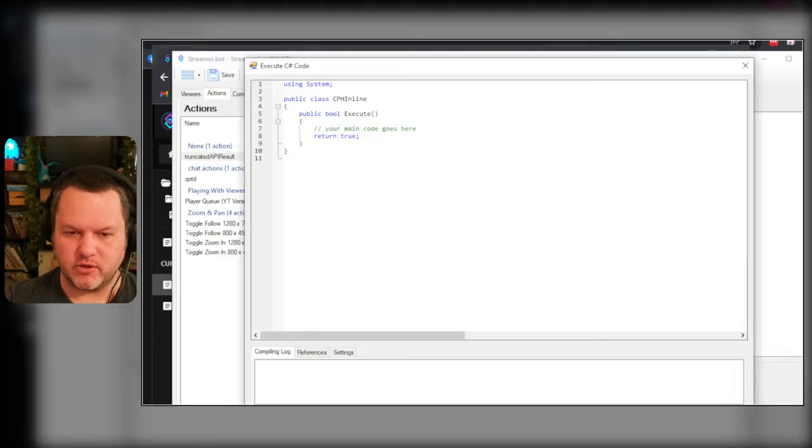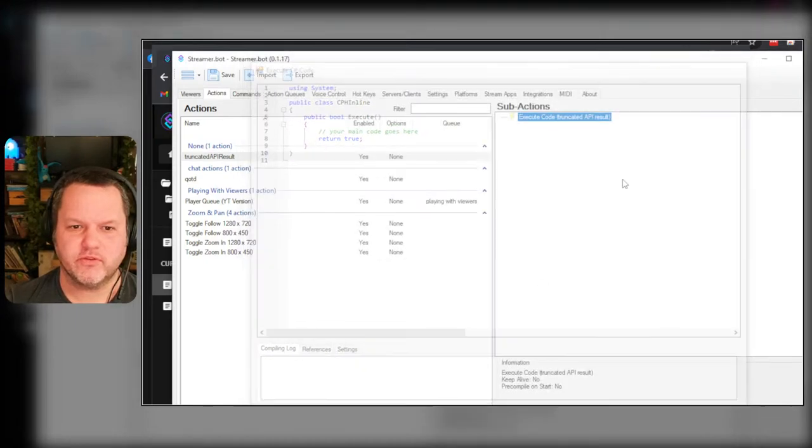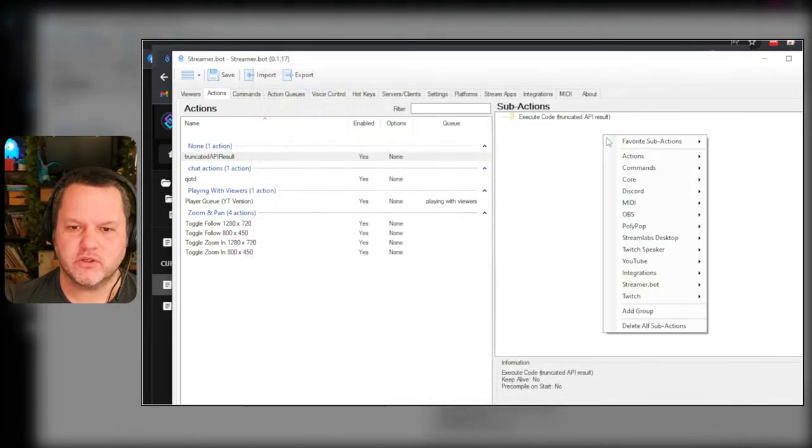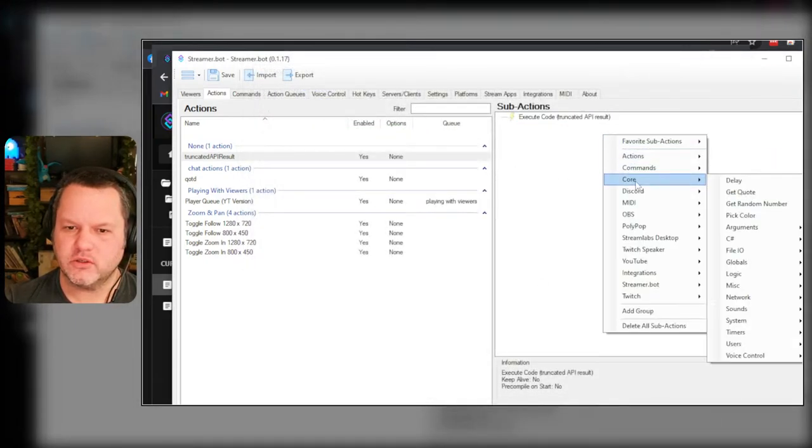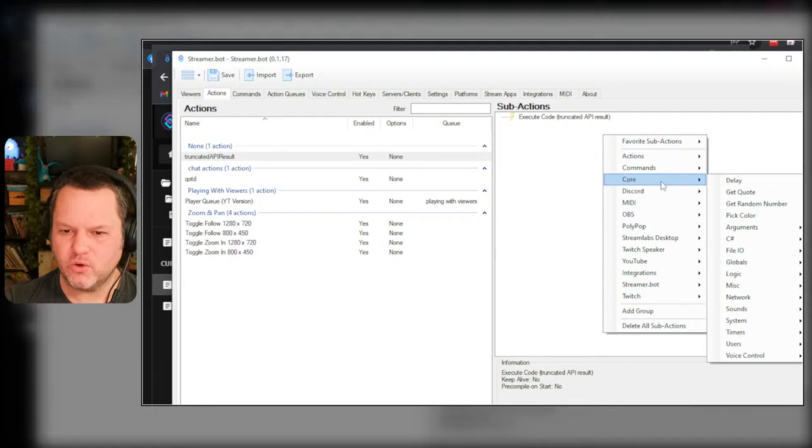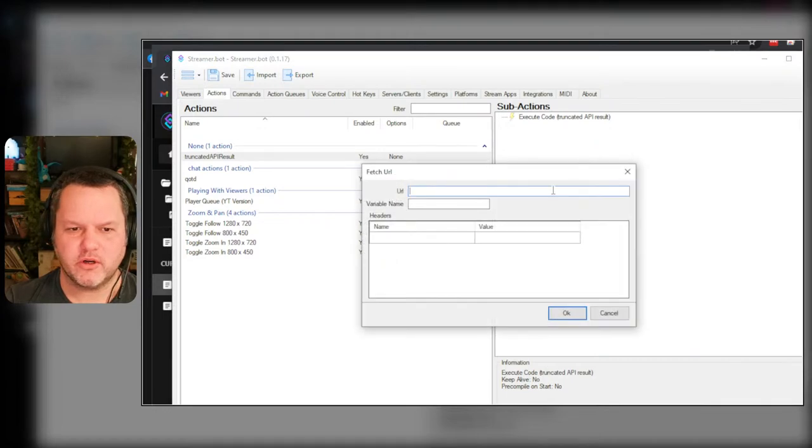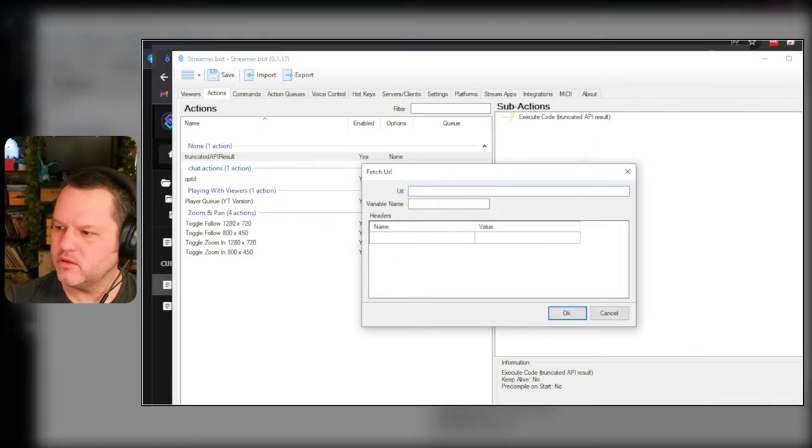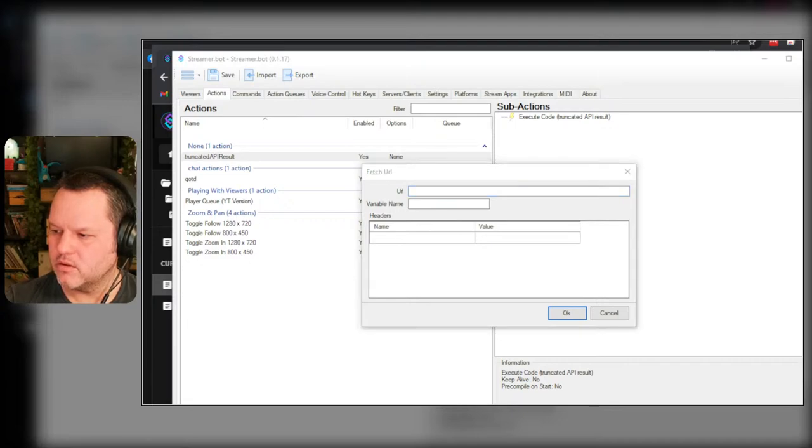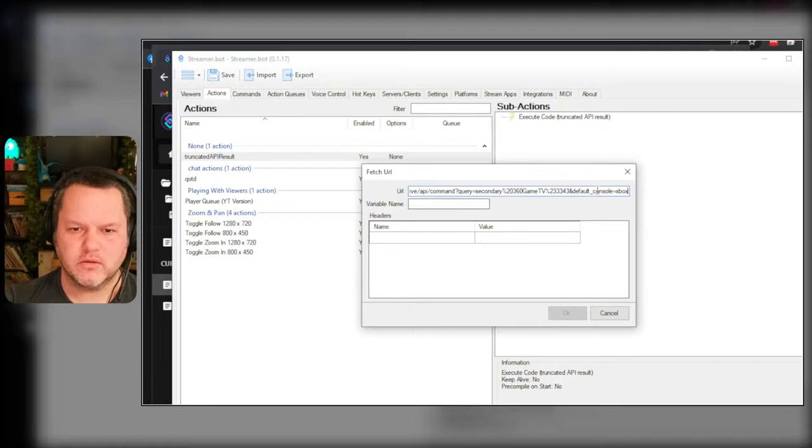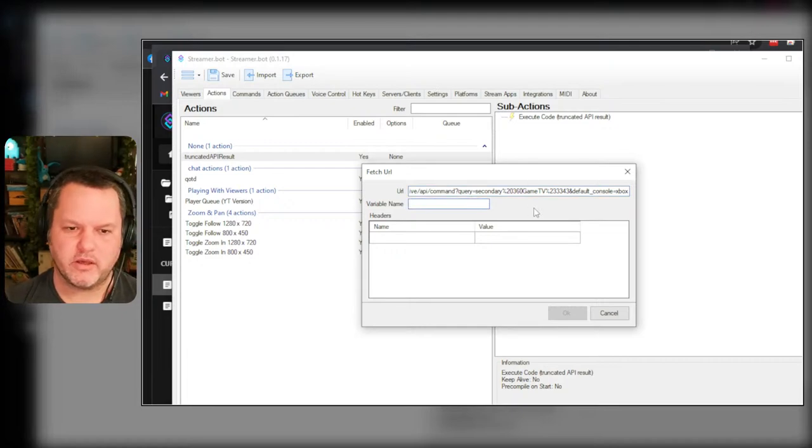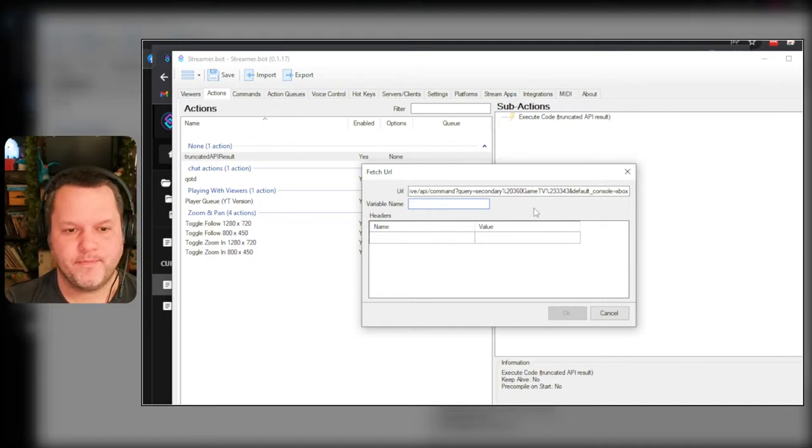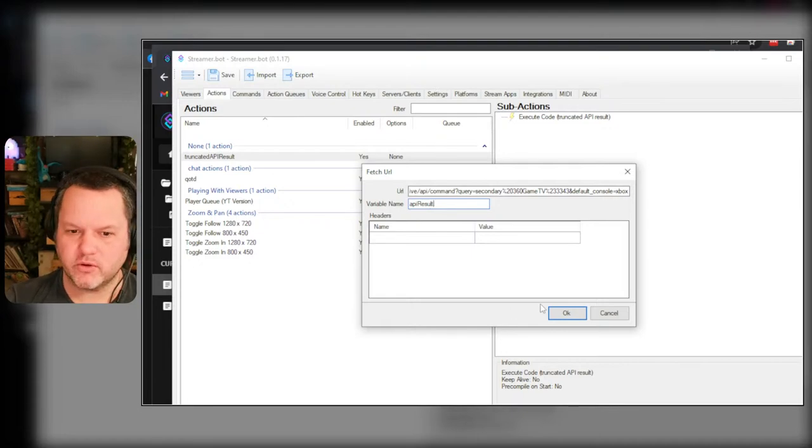Oh you know what, I can just do a fetch URL and then yeah, I'll do it that way and I'll pass the variable. That way it's a little bit more transparent what the code is doing. First, actions, core, is that core? Network, fetch URL. So, and he says I'll set the variable name as API result.